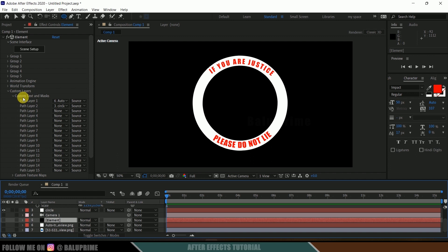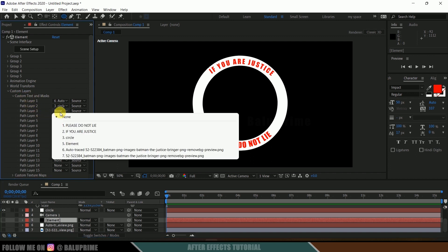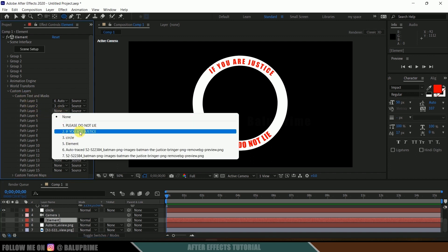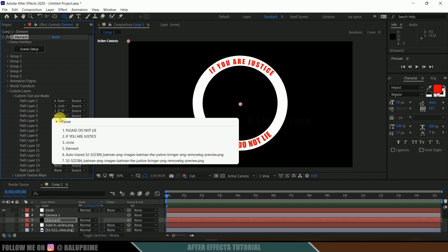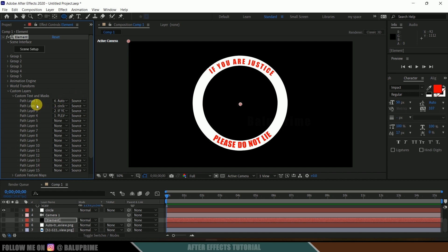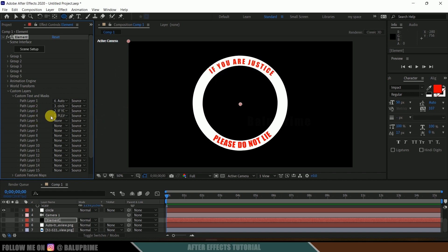Select the element layer again. Come to Custom Text and Mask. In Path Layer 3 select the first text, and in Path Layer 4 select the 'please do not light' text. So in Path Layer 1 we got the Batman logo, in Path Layer 2 the circle, in Path Layer 3 the first text, and in Path Layer 4 the second text.